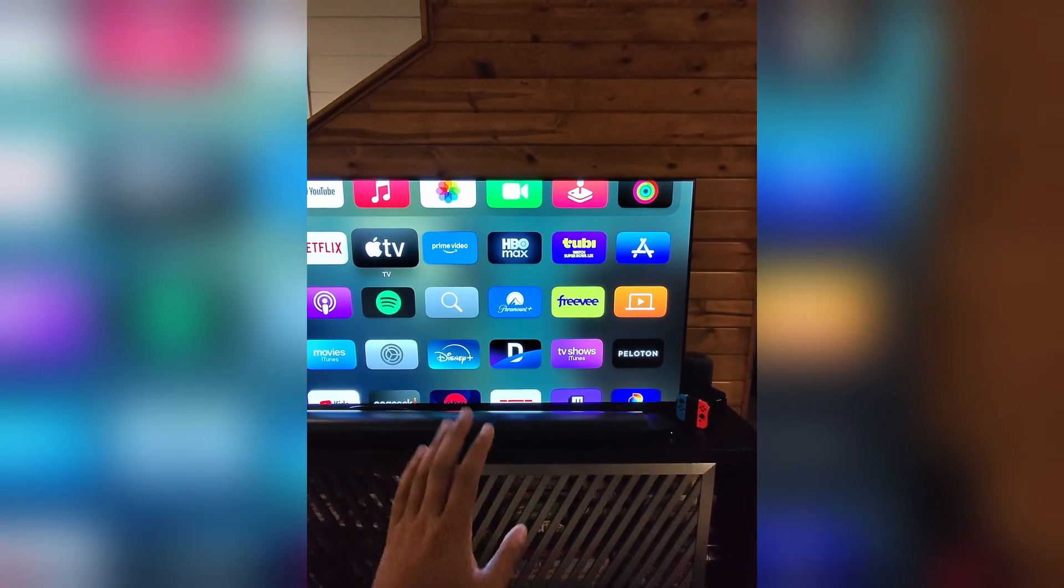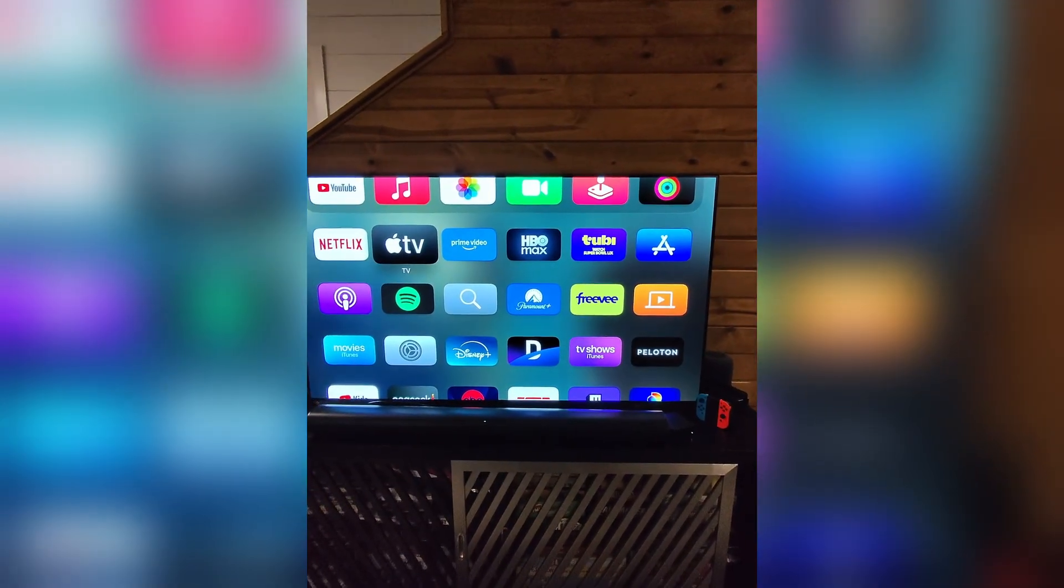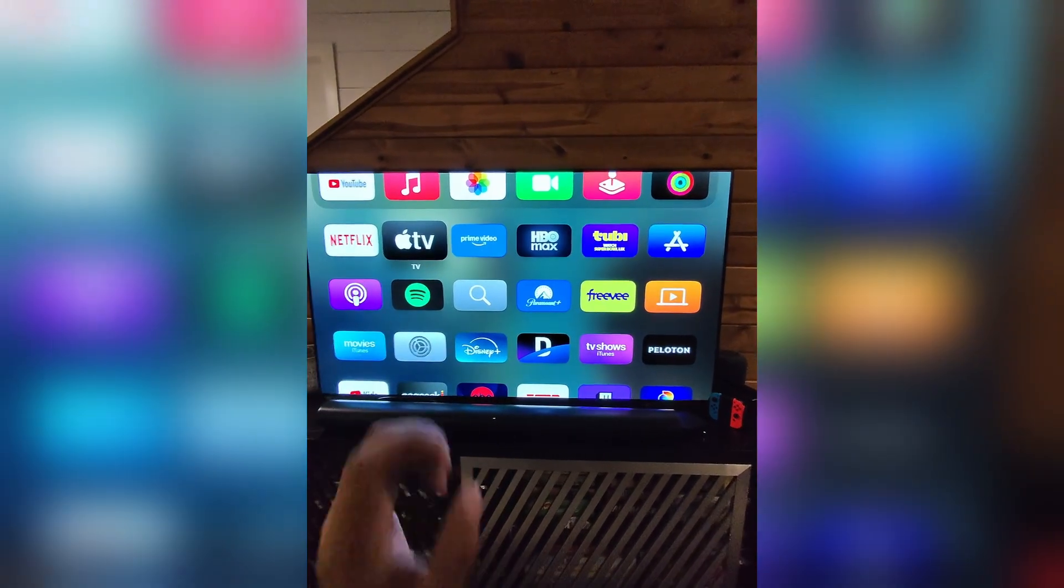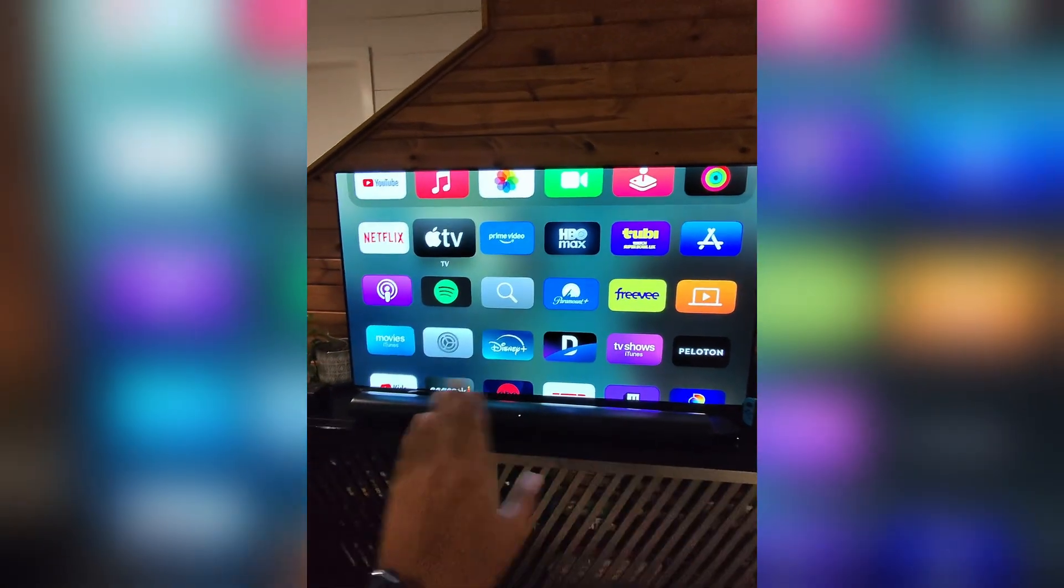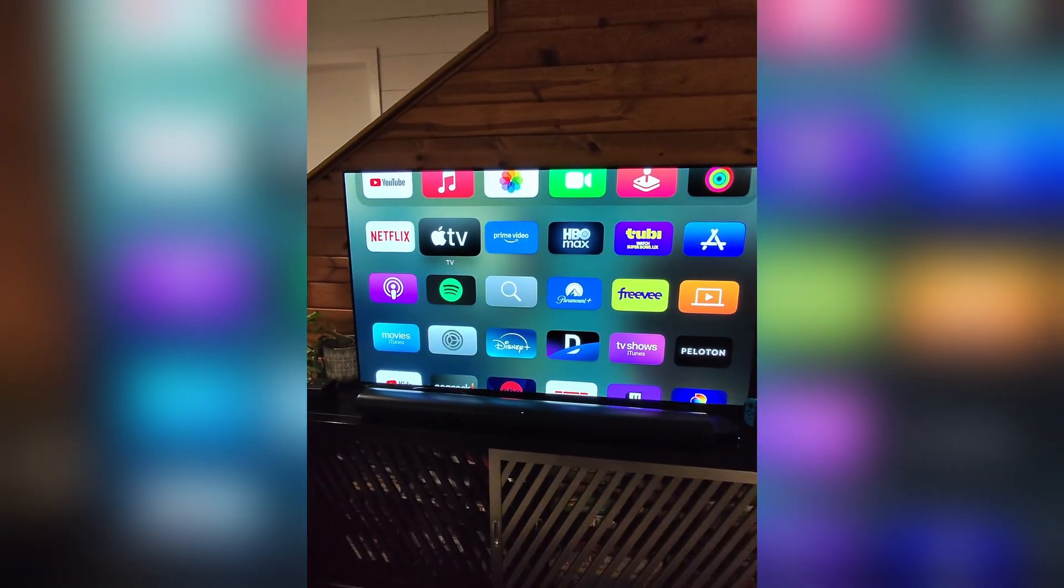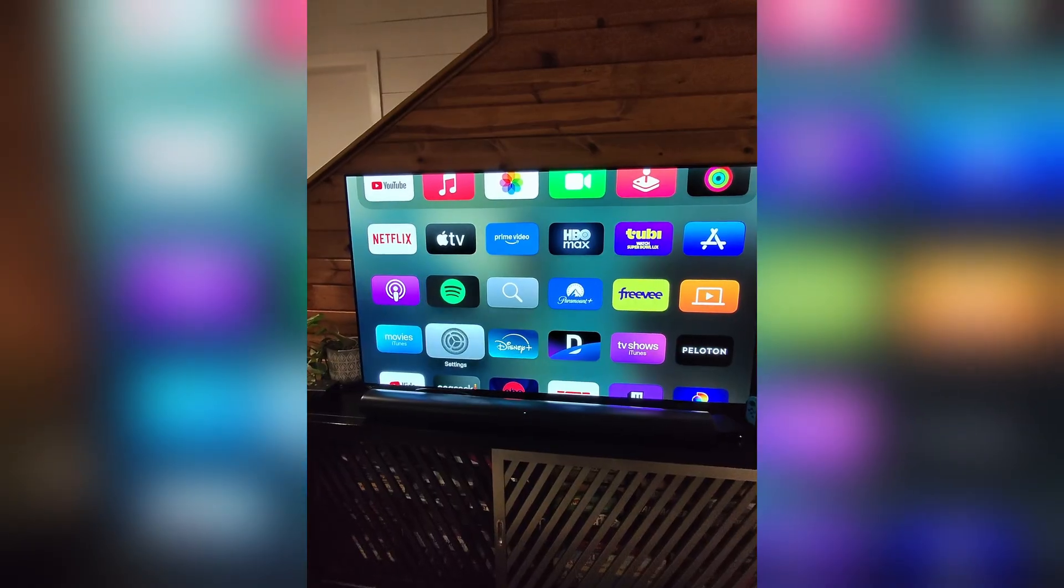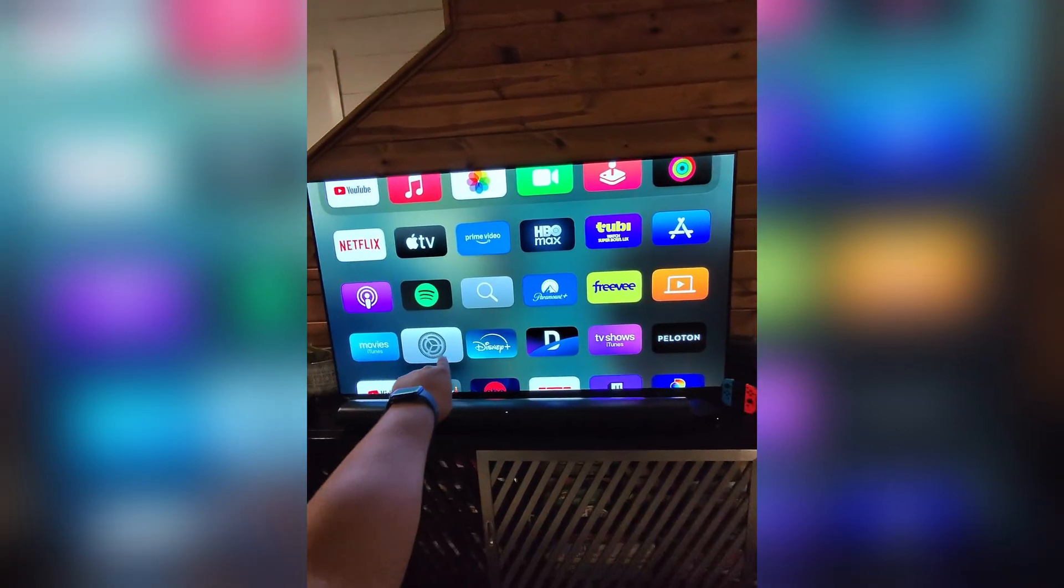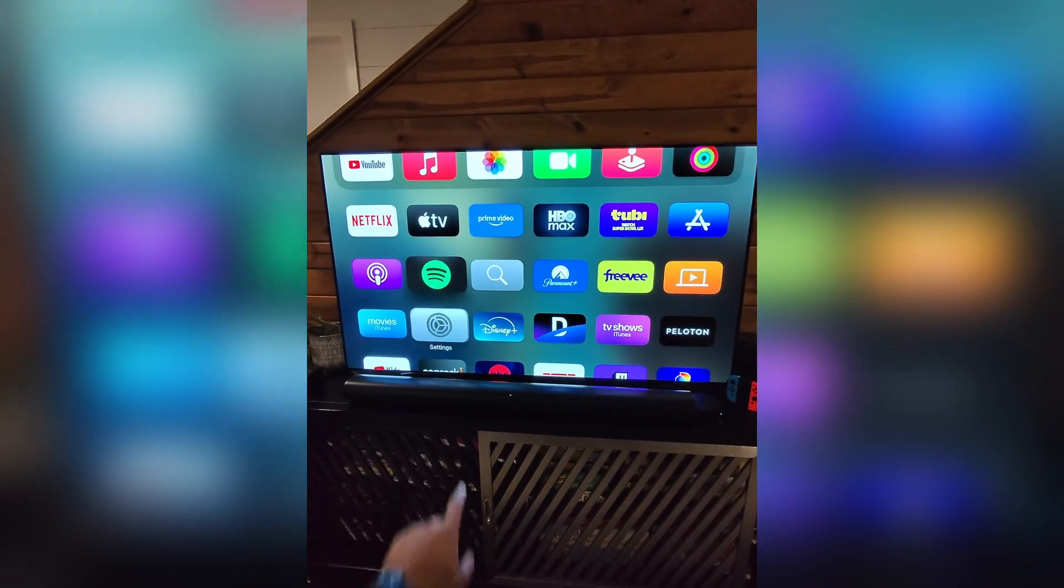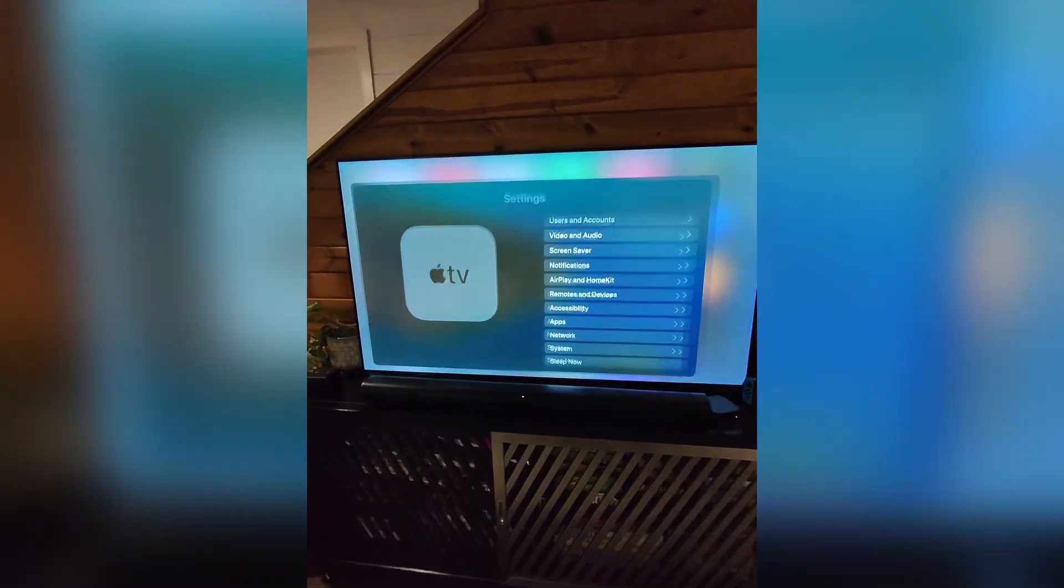Alright guys, so I'm going to walk you through how to change the screensaver on your Apple TV 4K. Pretty easy process, just open up your settings here.